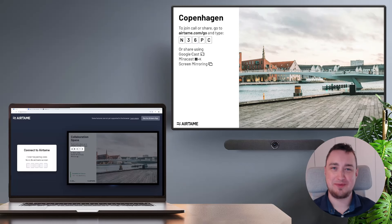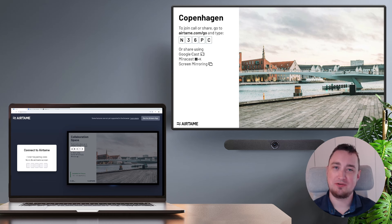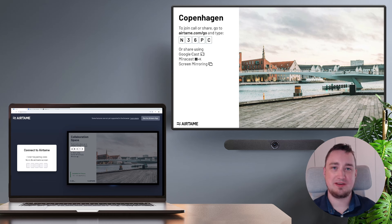Hi, this is Benjamin from Airtame, and in this video I'm going to show you how you can start a call using nothing but the browser on your laptop.